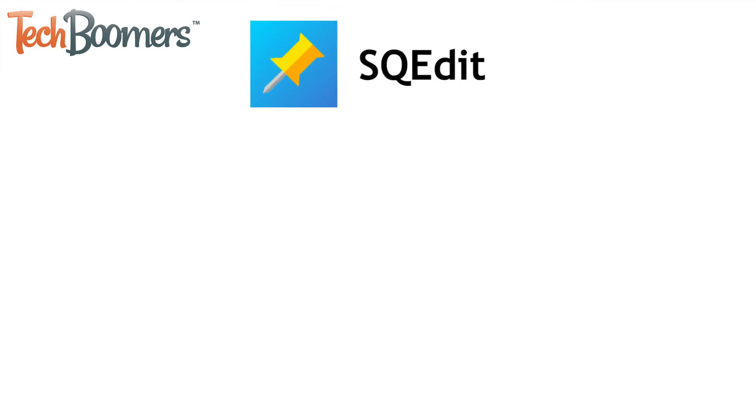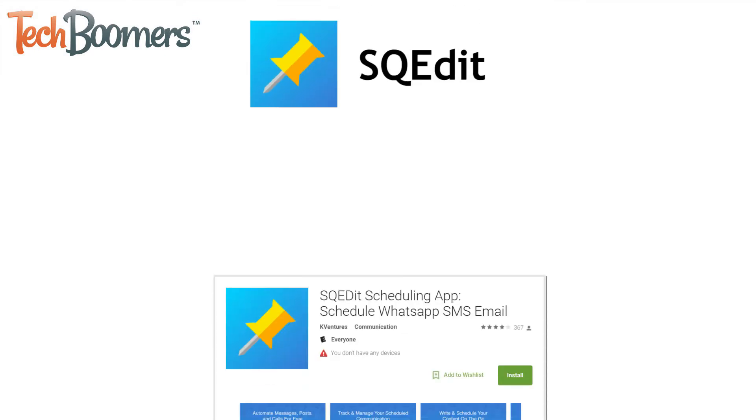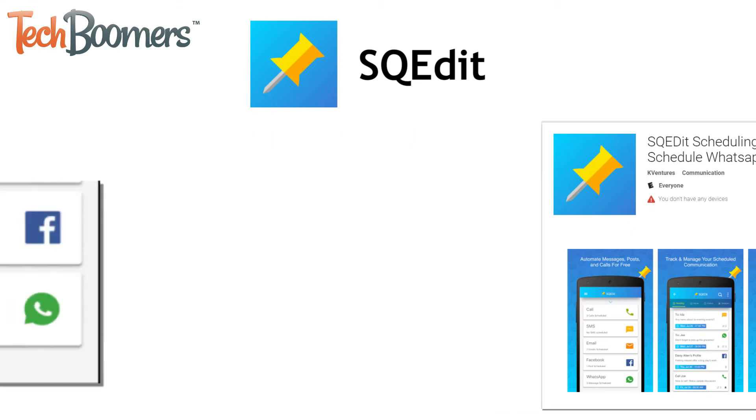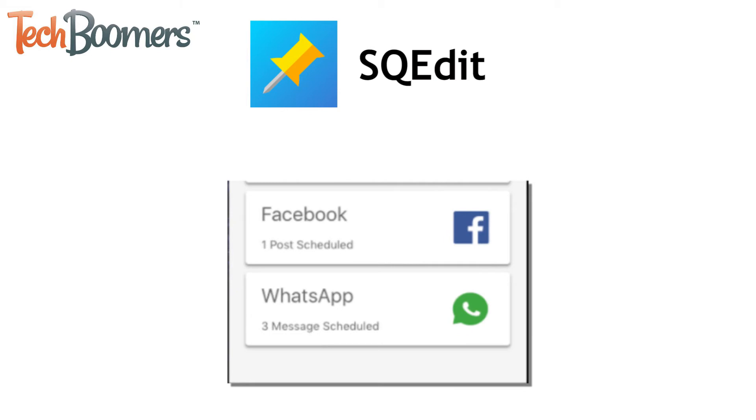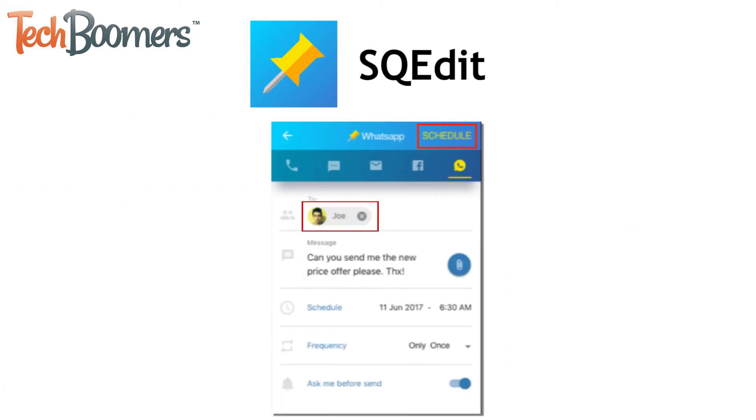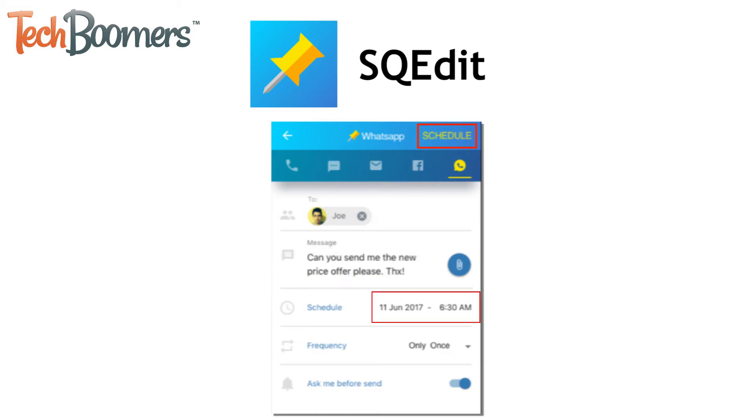For Android, we recommend an app called SQEdit. This app can be downloaded for free from the Google Play Store. After installing it, open the app and select WhatsApp. Then choose the contact you want to schedule a WhatsApp message for. Type in your message, choose a date and time you want to send it, and uncheck the box beside Send Manually to have your message send automatically. When you're done, tap Schedule.